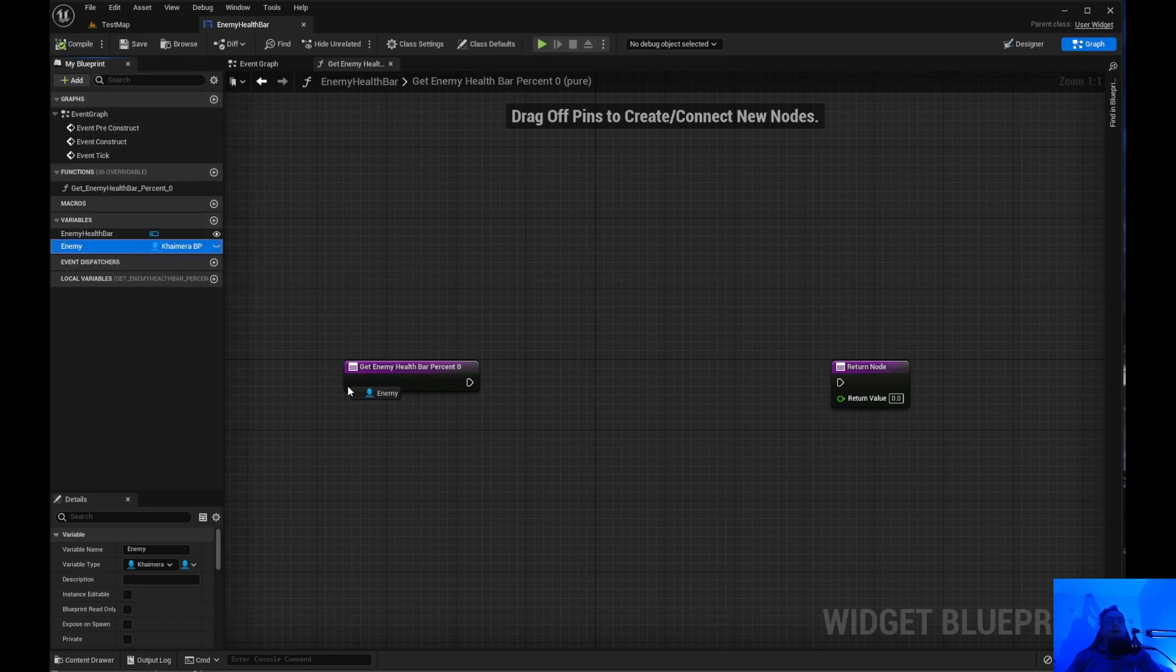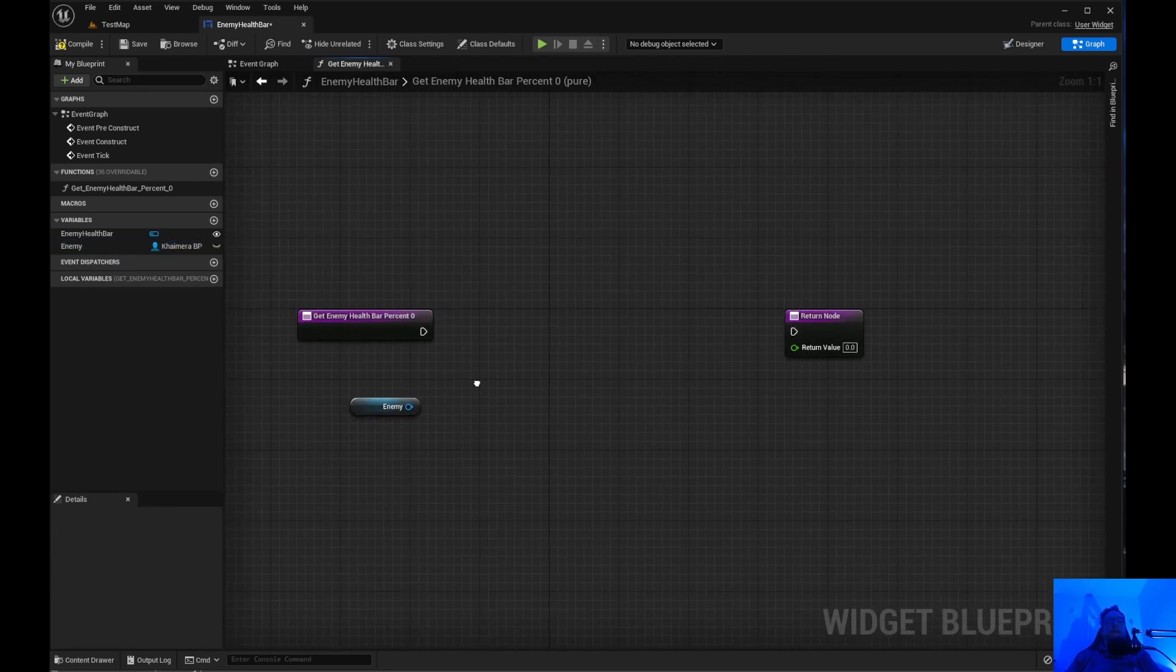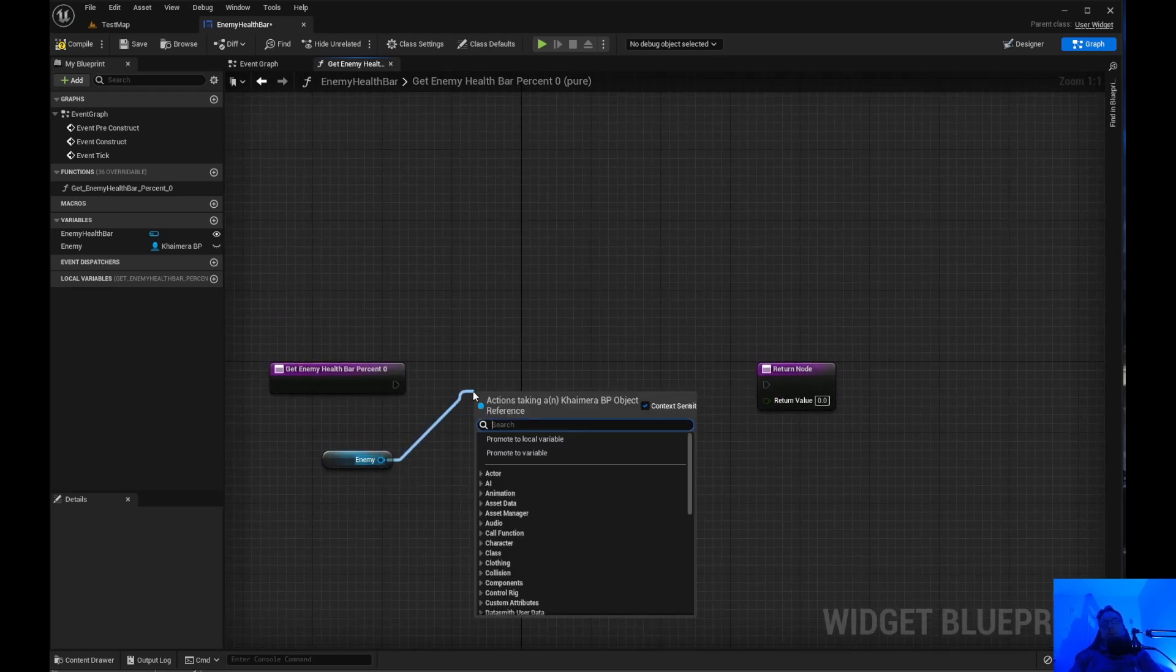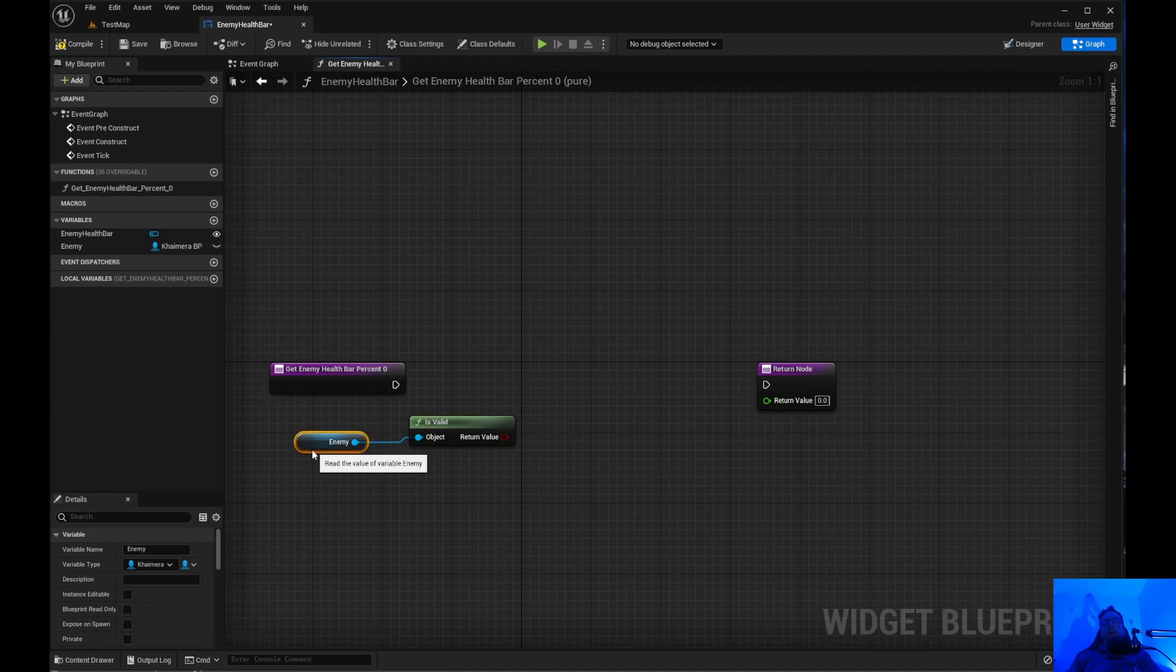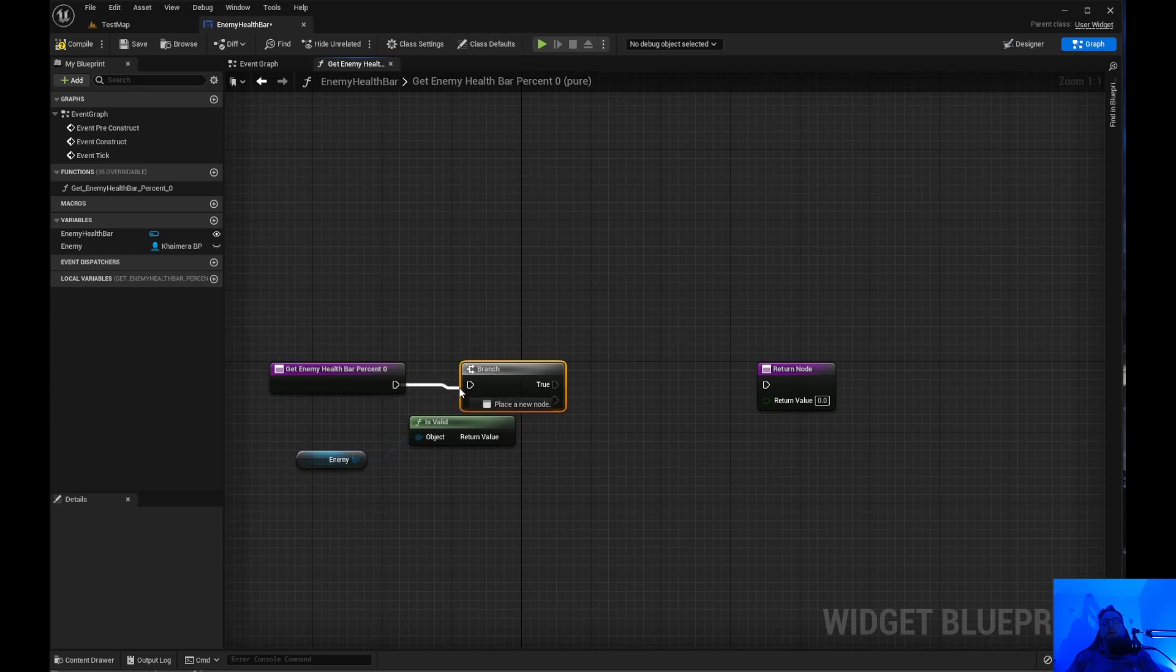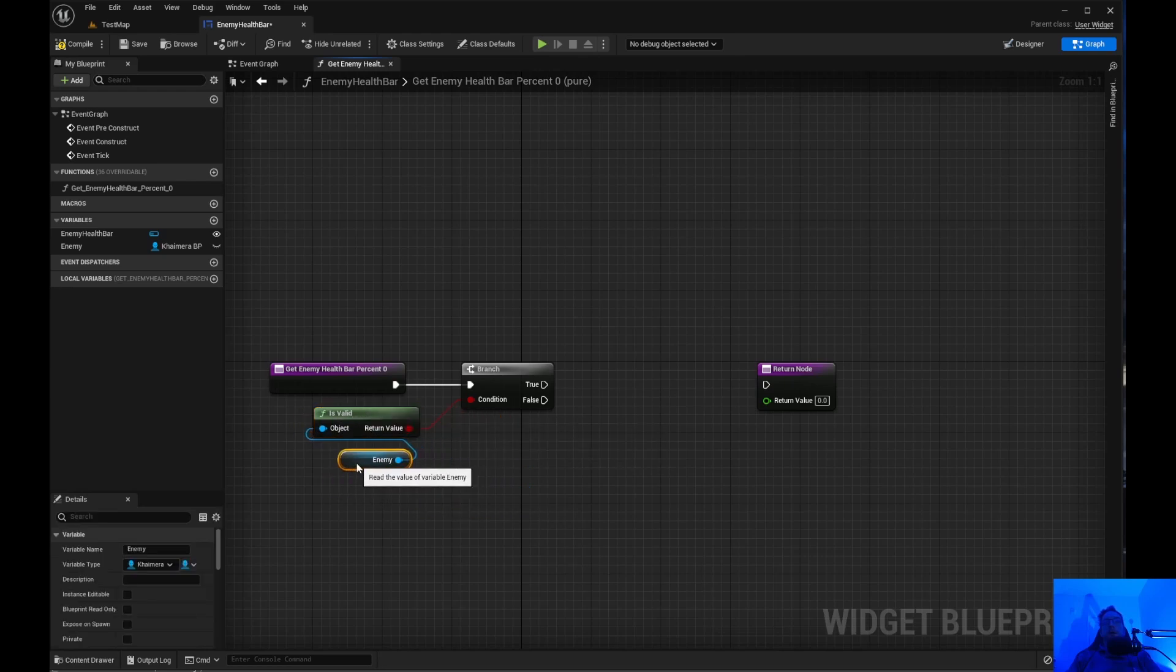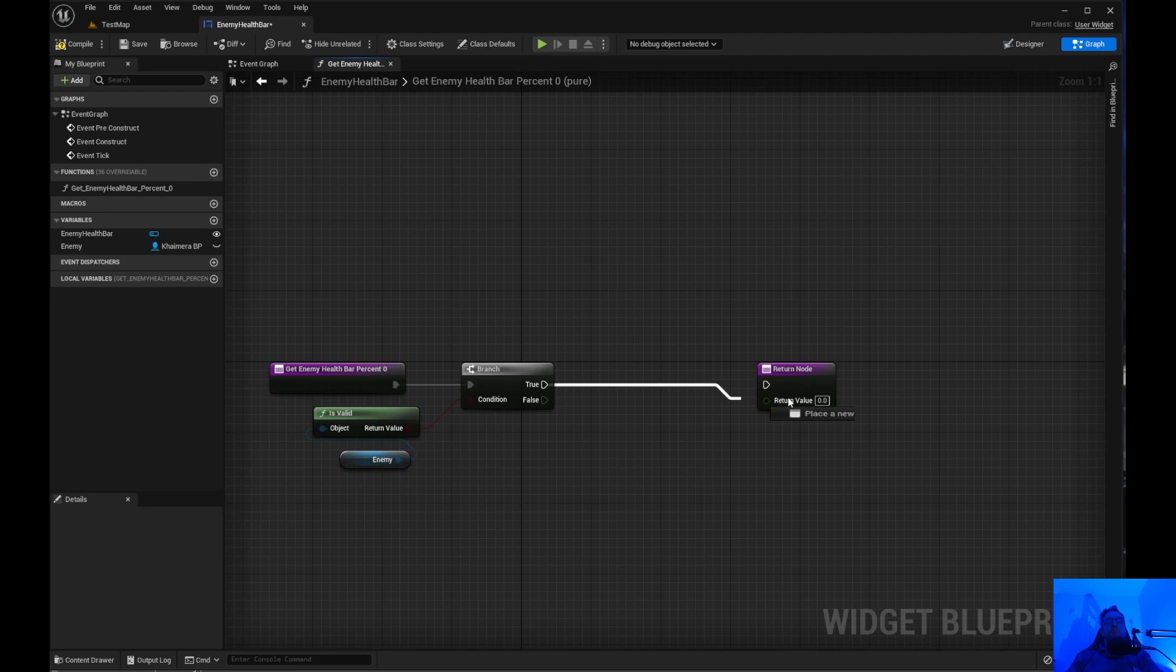And we need to drag that in. We need to get that. So the isValid doesn't want to show up. So we will just do isValid. We will do a boolean for that. I don't know why it's not showing up. But we'll just do it this way. And drag that over there. So we're just doing isValid. Condition true. Plug that in there.